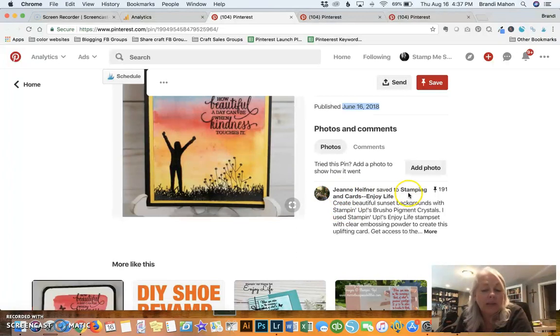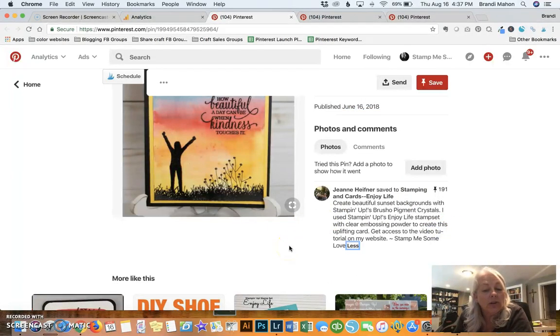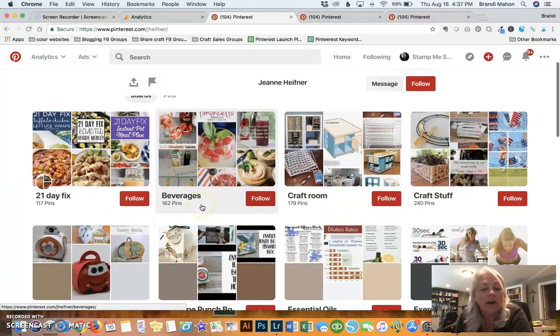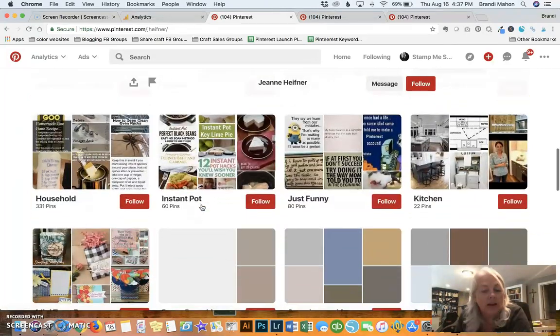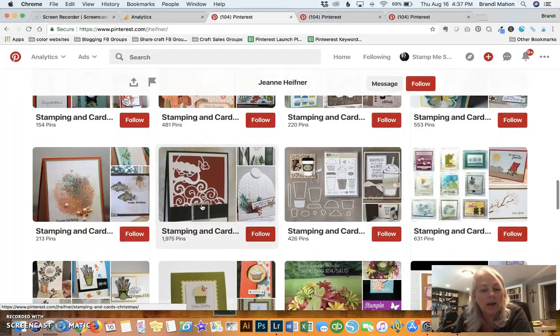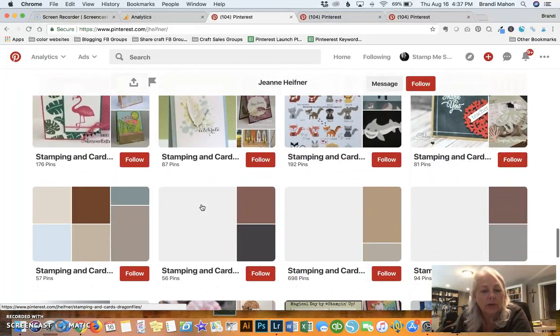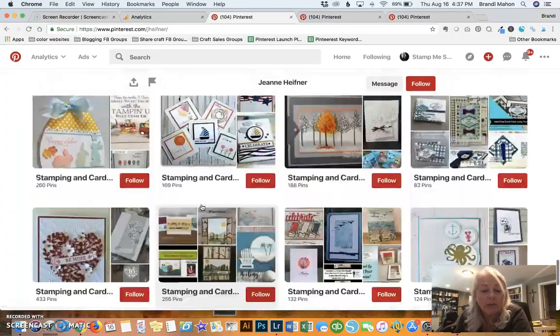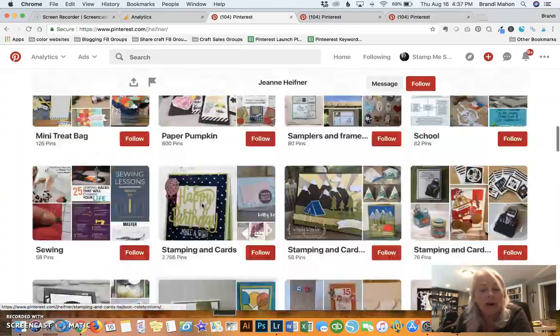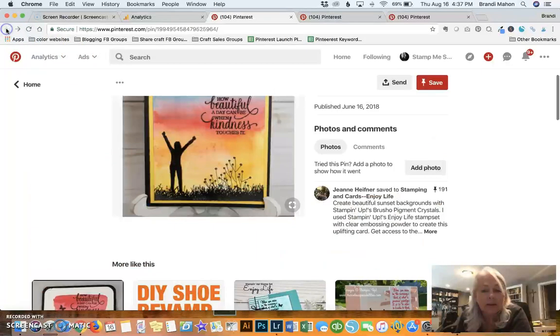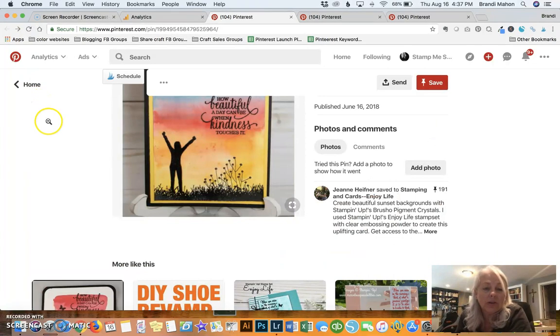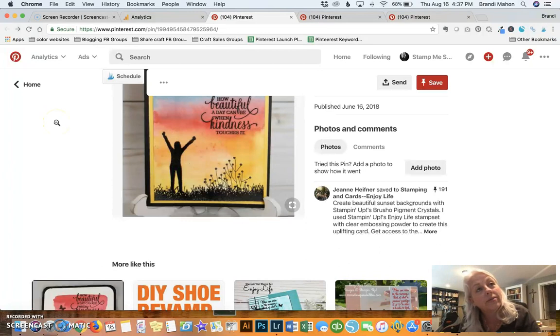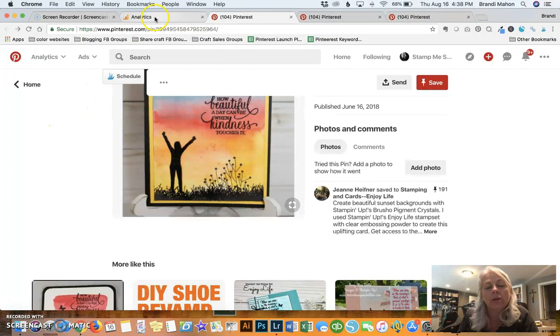And she saved it to her board that's called Stampin' and Cards Enjoy Life. Now, if I wanted to, I could go and visit Jean's page and see what kind of board she has. And as you can see, she looks like a typical pinner. She doesn't look like she's a blogger, but I could be wrong. She does have a lot of stamping stuff. And so if I felt inclined, I could probably reach out to her and thank her for pinning one of my pins and tell her that, try to figure out maybe if she's a blogger and if she's got material or content that she needs help putting out there. Maybe we can collaborate together and help each other get our different individual pins out there and getting more traffic to our website. So that's an idea.